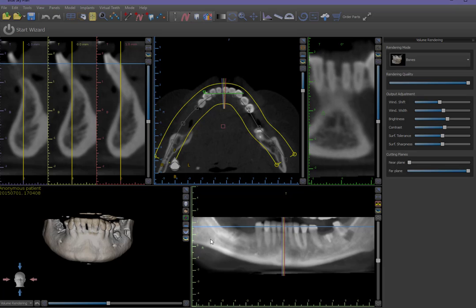The Panoramic image can be displayed in two forms: a composite view, which appears as a Panorex image, as well as a single-slice CT cut view.